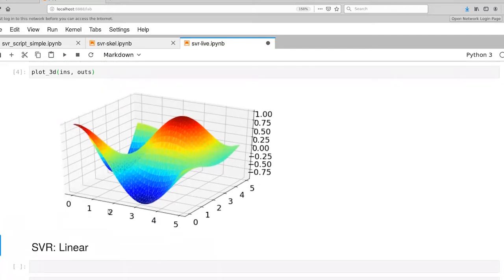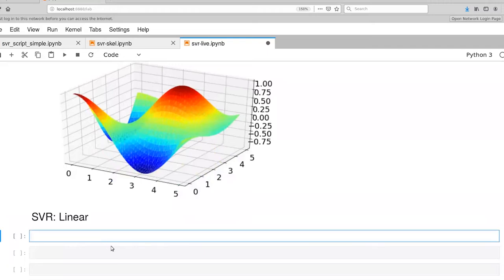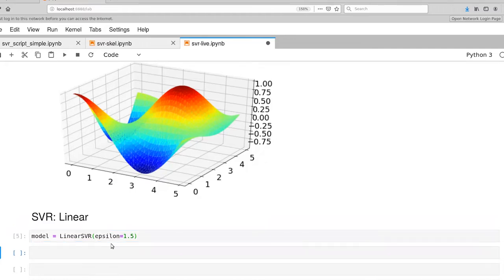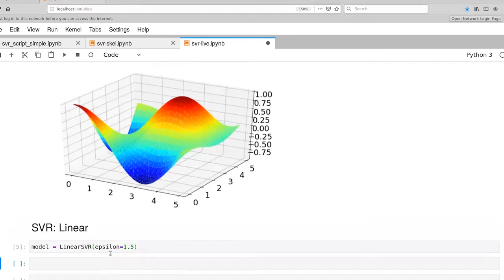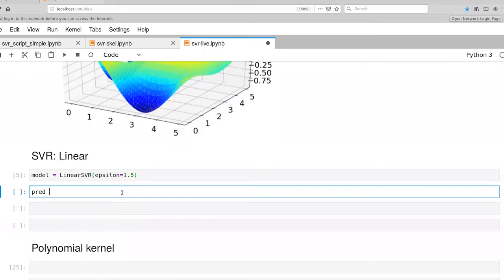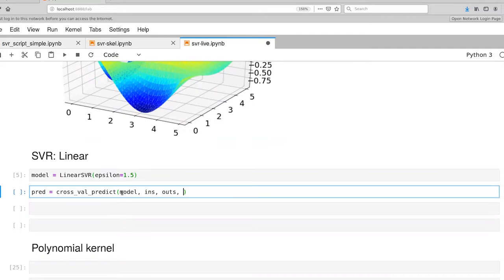First up, let's give our linear version of SVR a chance and see how well that works out. This takes a variety of different parameters. I'm just using a default parameter. Then I'm going to use crossval predict. That takes as input our model, our inputs and outputs. We're going to do cross validation 10. I'm going to set njobs to five here. I can be running up to five parallel threads at once in order to compute the cross validation.